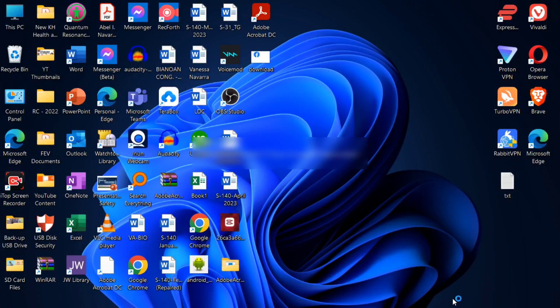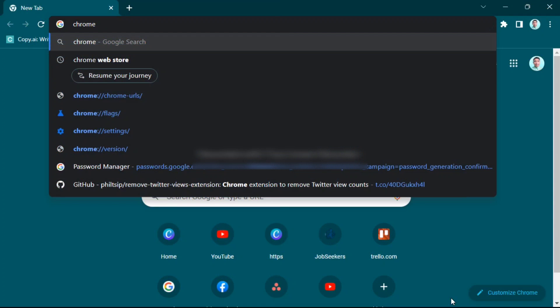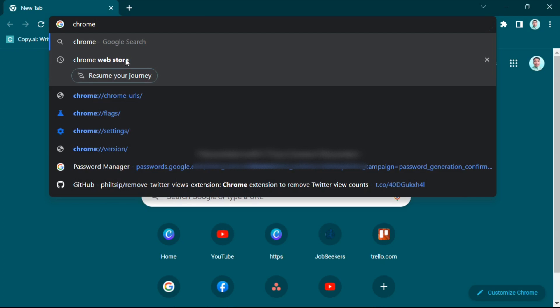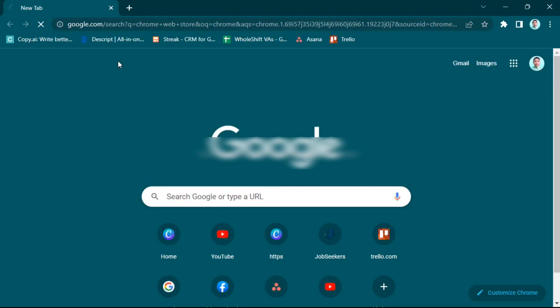Hey everyone, welcome back to the channel. Today I'm going to show you how to reply to a specific message in Google Chat. So first, go to Google Chrome and search for Google Web Store.